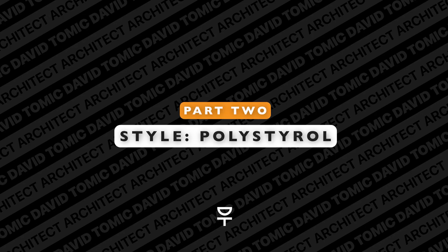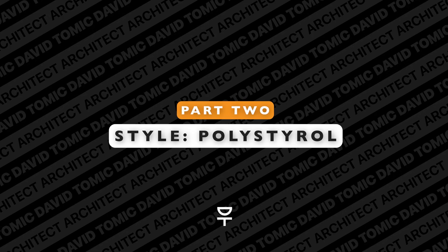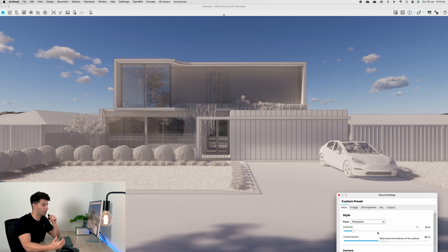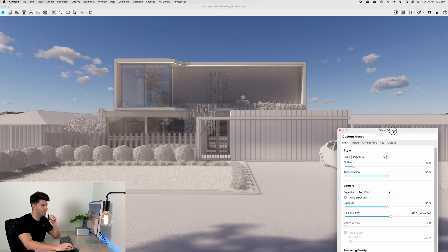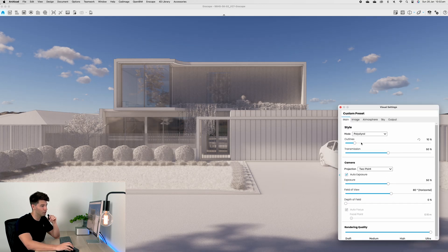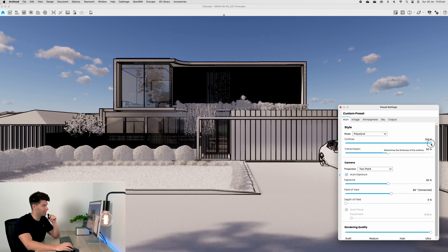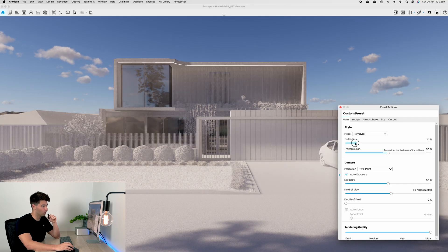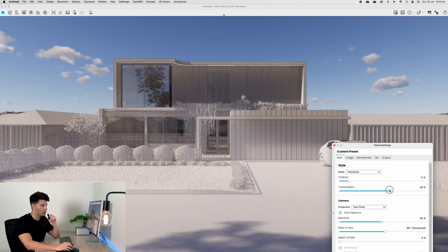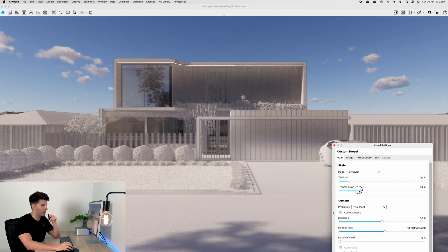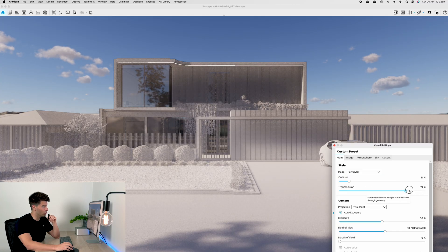Moving down to Polystyrol, it's very similar to our white space but it gives us a couple additional settings. Of course we still have our outline which is exactly the same as in the white space, but then we have our transmission.